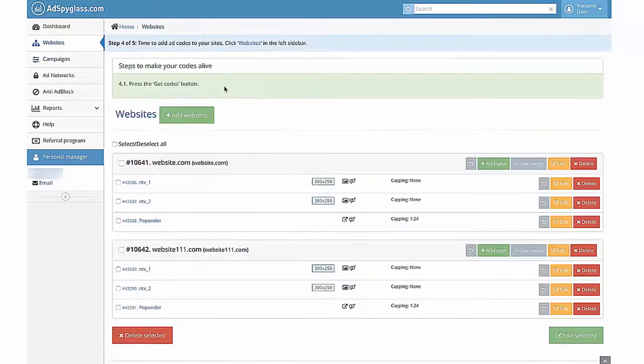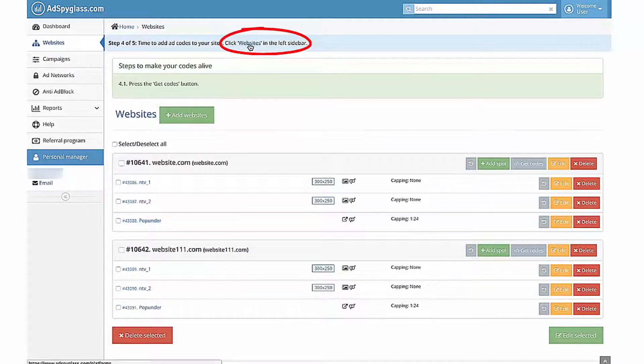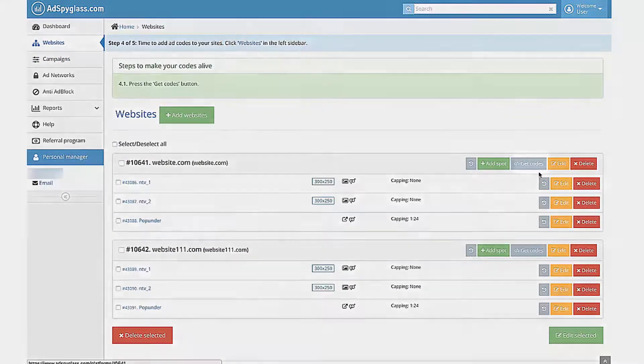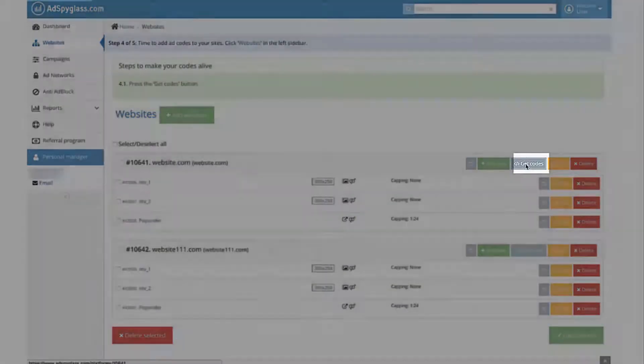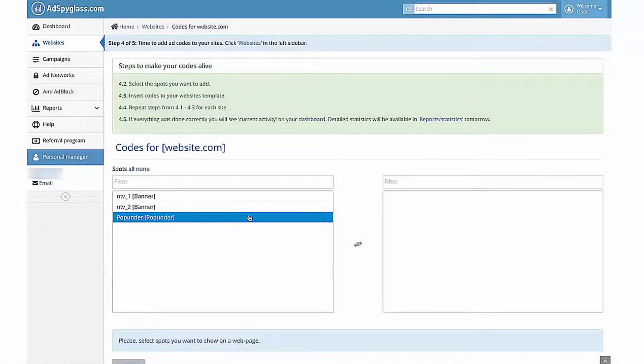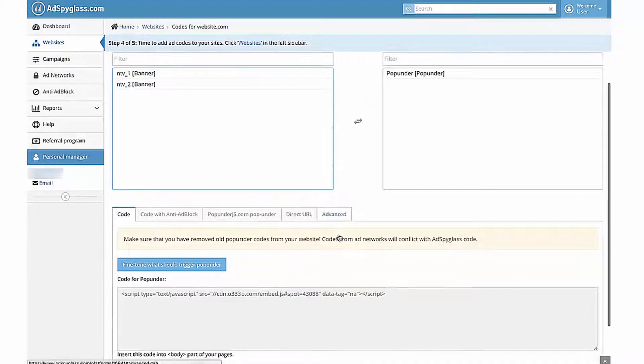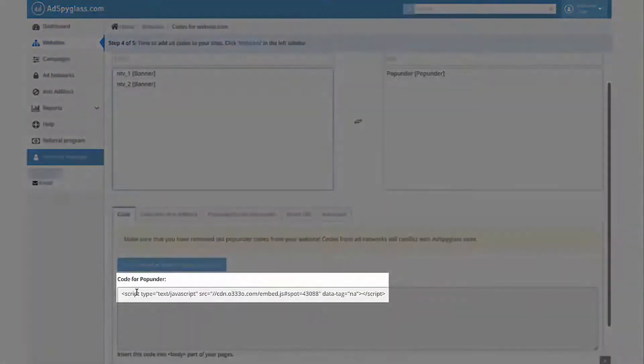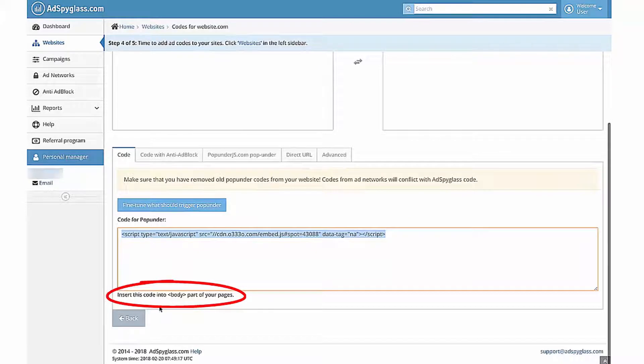At the fourth step, you need to place spots codes on your website. Go to the Website section and click the button Get Codes. Select the spots you want to add. Below, you can see Add Spyglass Codes. Copy and paste it to your website's template. Pop-under code should be inserted inside body forward slash body tag.